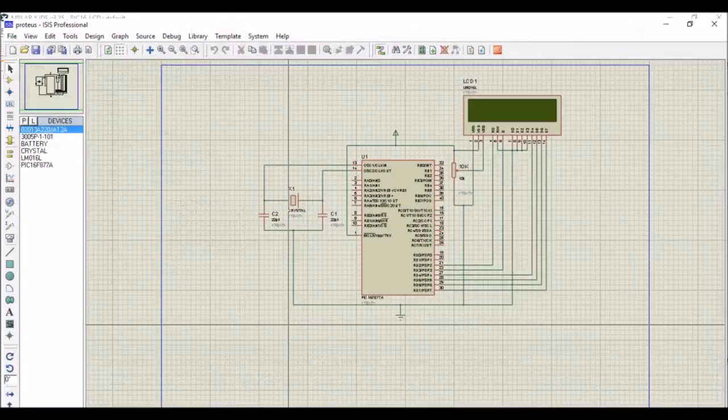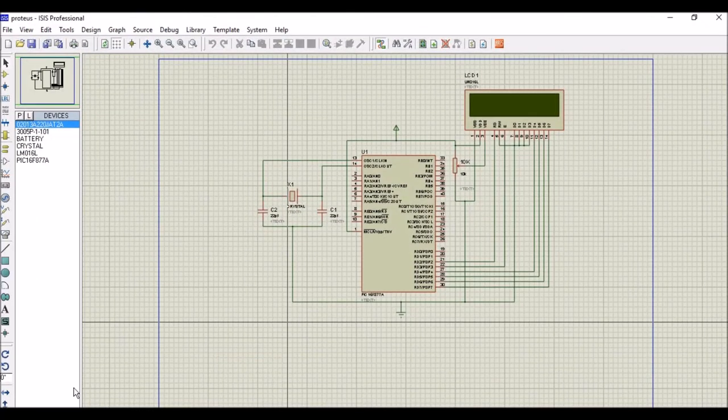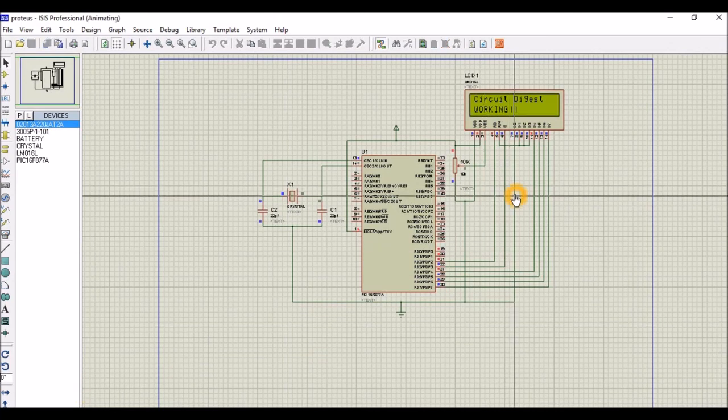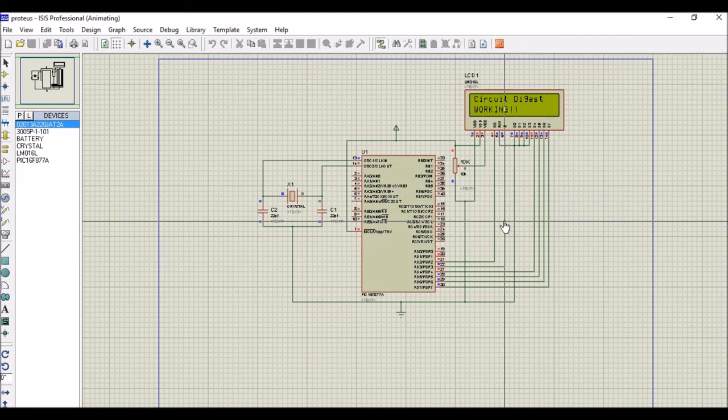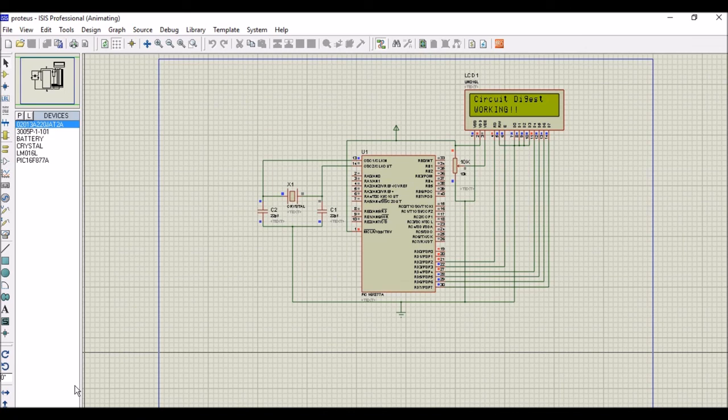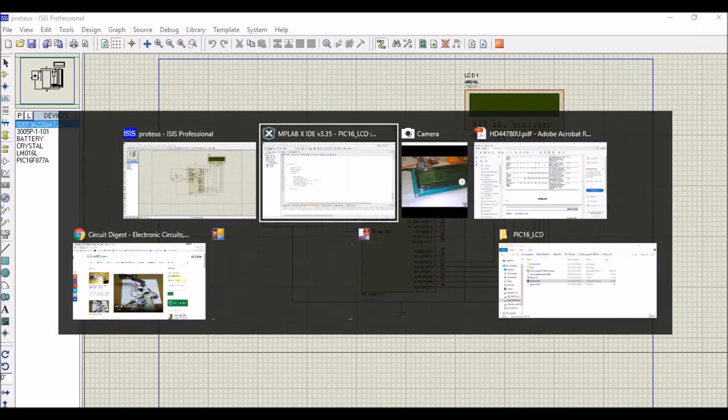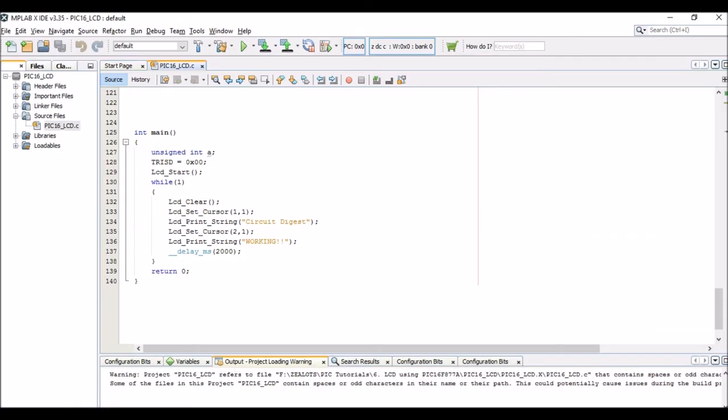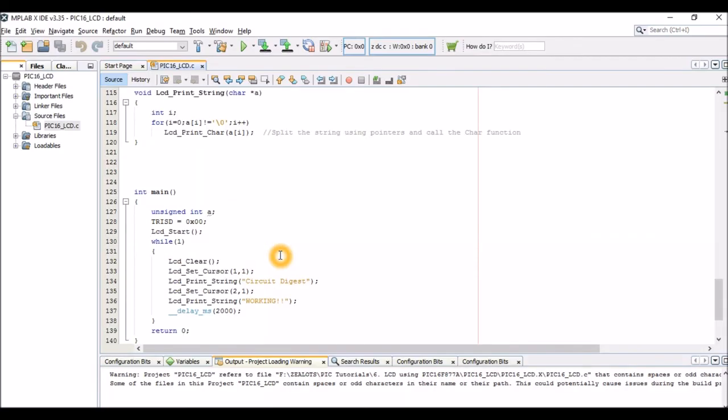And I would recommend you to use a simulation using Proteus so that before you actually get into the hardware you can know whether your program is right or not. So the simulation also works the same, you can go ahead and give your own names and try giggling around the programs.